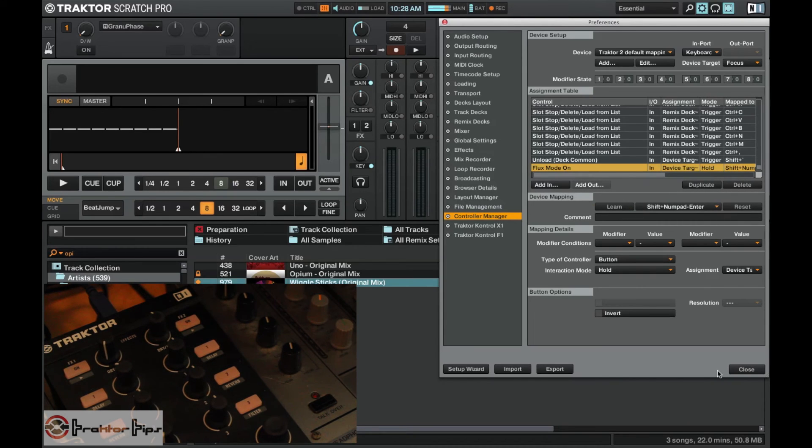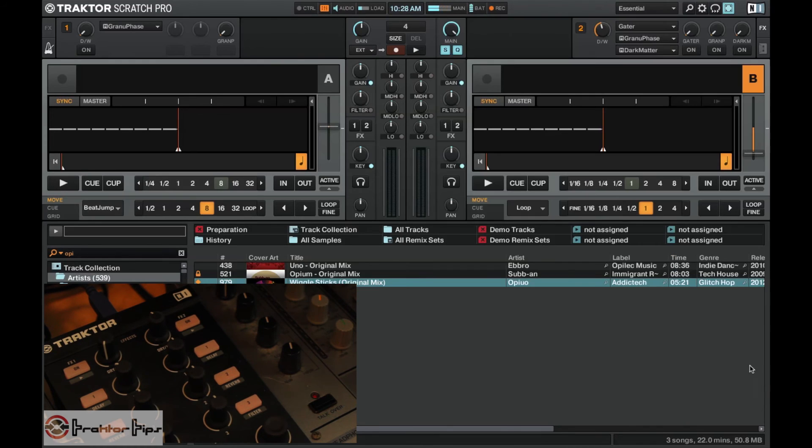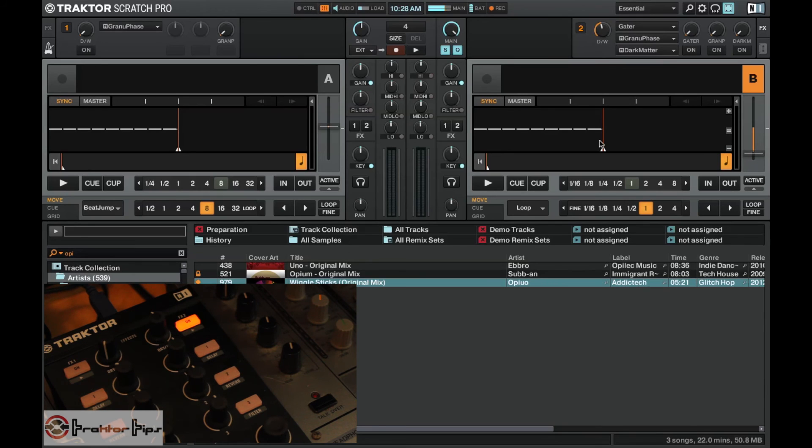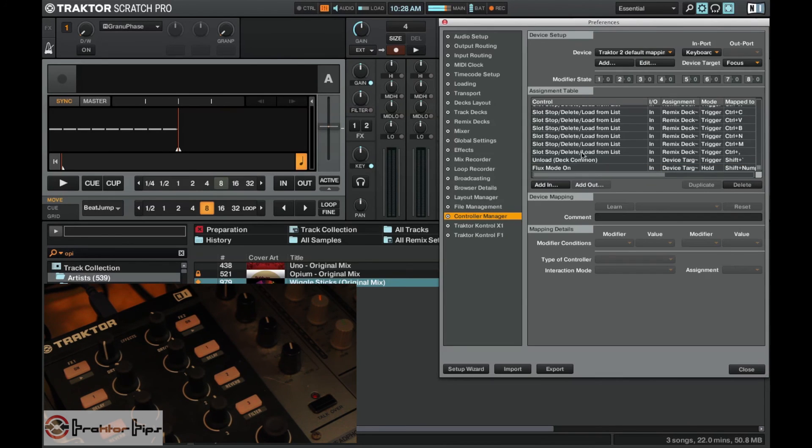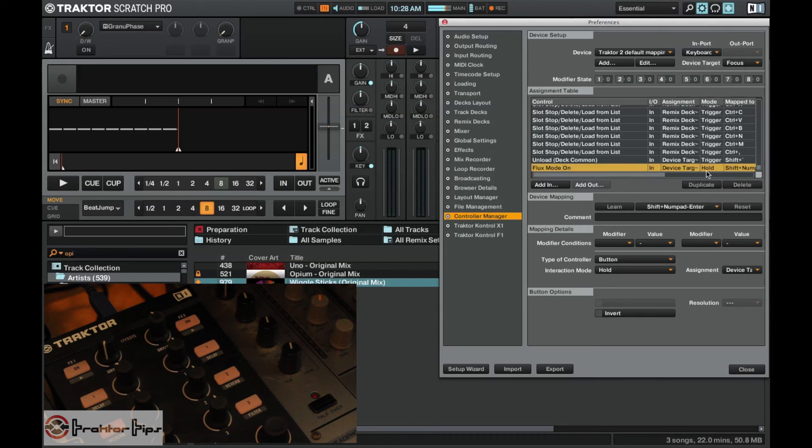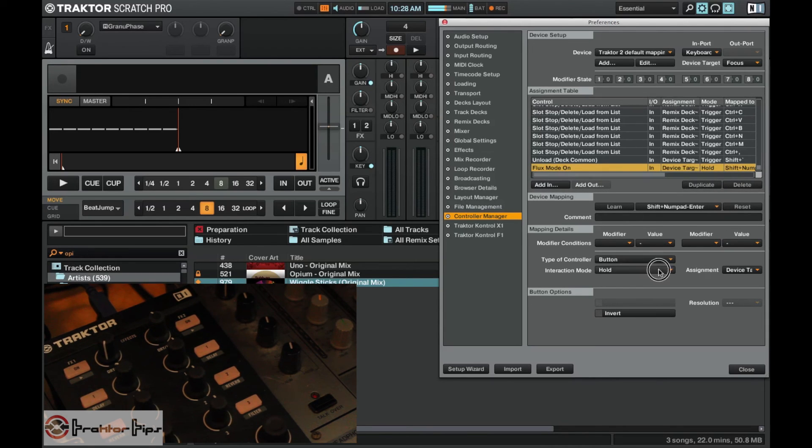We'll close that down and now if I use shift and enter you'll see the light comes on. One thing that we need to do is make sure that the button, instead of it being a hold, as you noticed it seemed like I had to hold it there. We need to make sure we change it from hold to toggle.